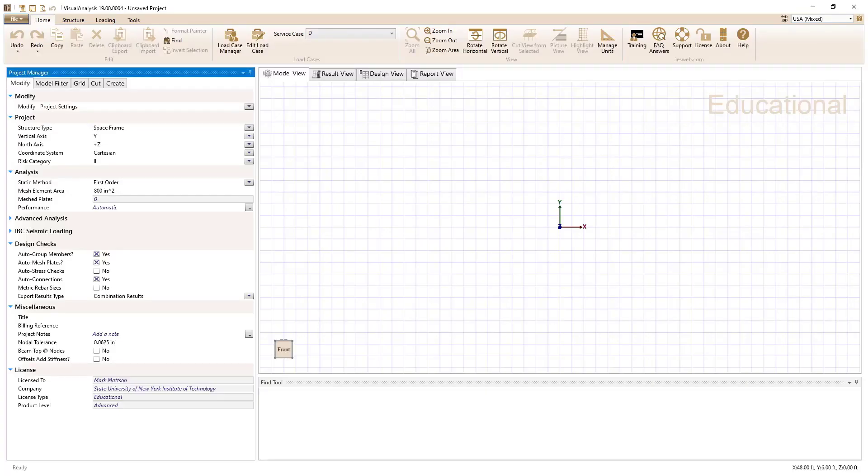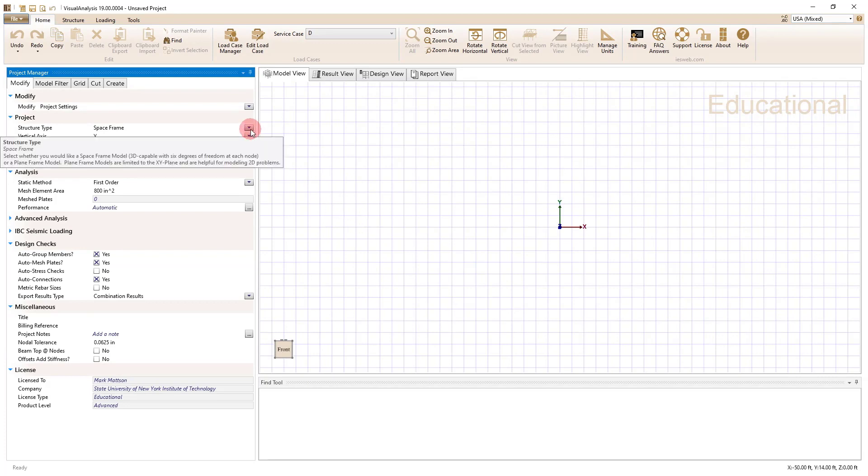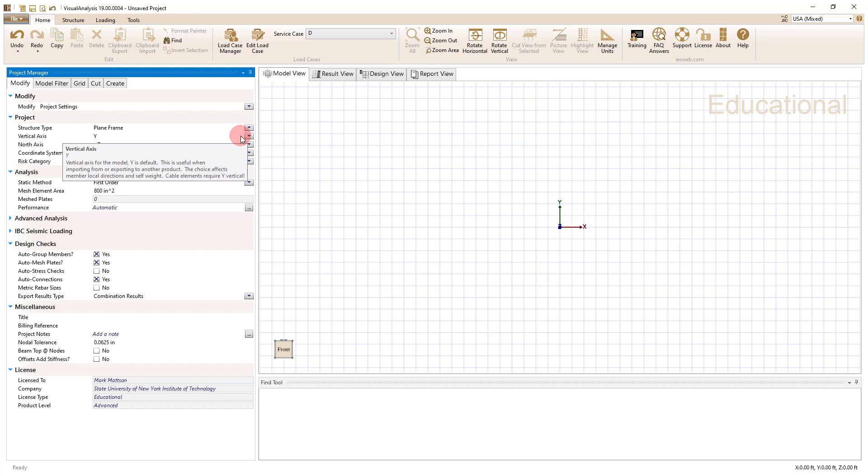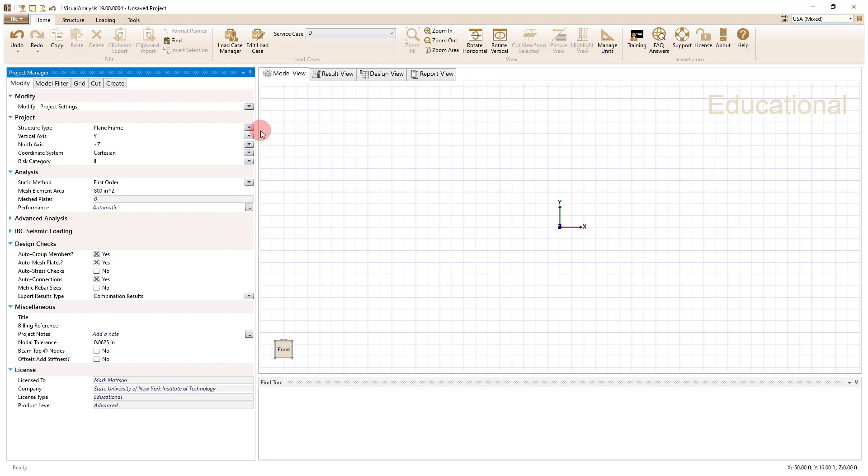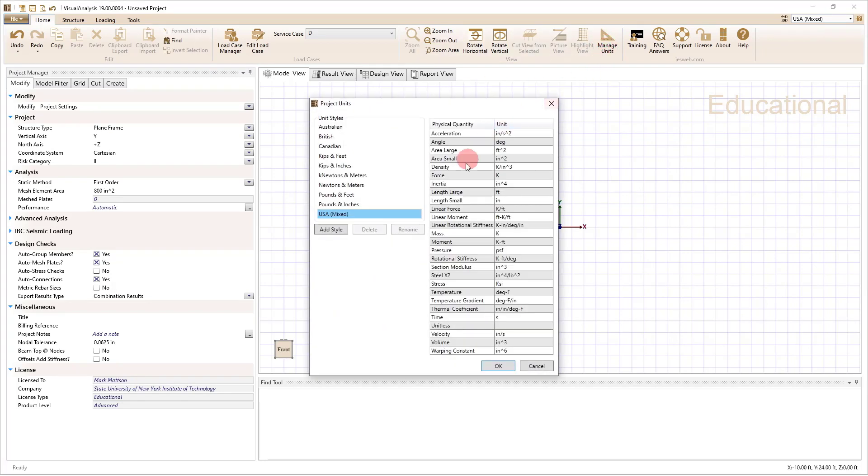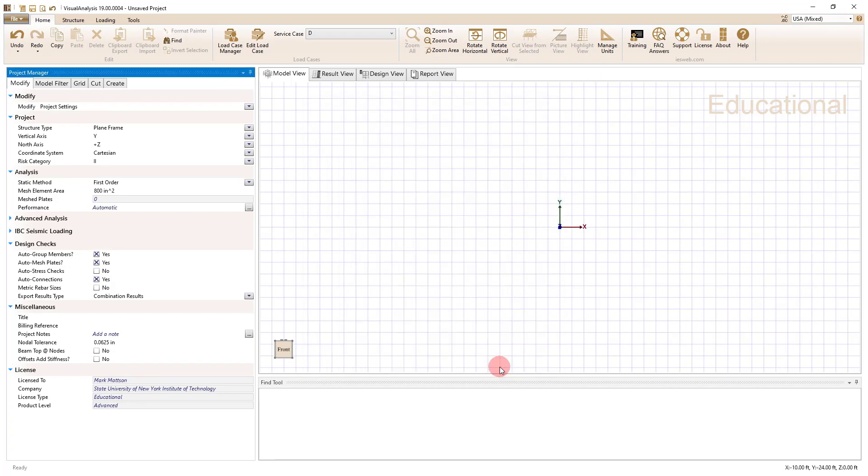So coming back here, to make the model two-dimensional, what we want to do is change the structure type to plane frame. Unless you're getting into some complex three-dimensional analysis or space frame, a plane frame is perfectly fine for what we're going to do here. In previous versions of visual analysis, they had a plane truss here, but we're going to set and use a plane frame. And then when we look at units, we can go to our Manage Units dialog, and we're just going to use the USA Mixed. That's pretty good. And that should be all set.